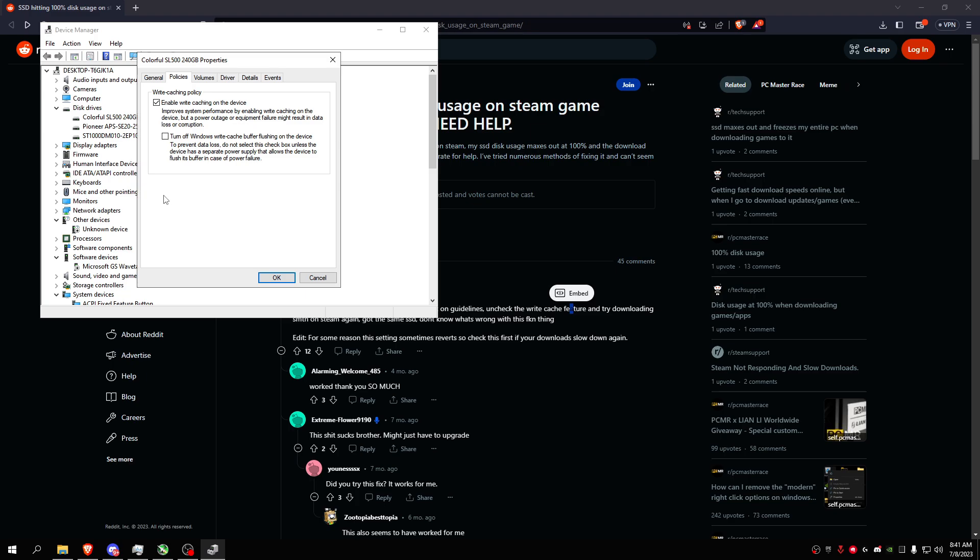I really had this issue of 100% disk performance for like half a year plus, and this guy just fixed it in like 10 seconds. So I guess it would be useful for you guys.